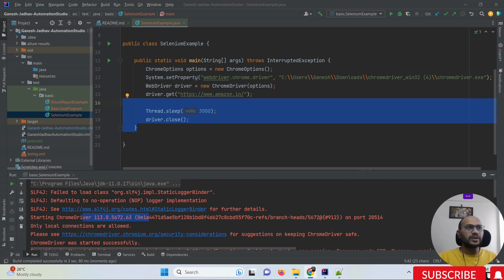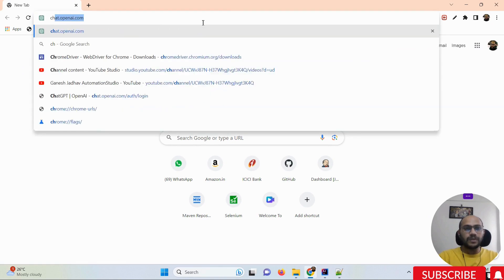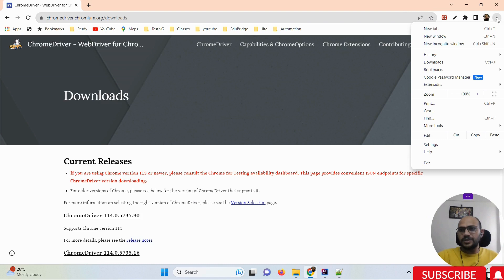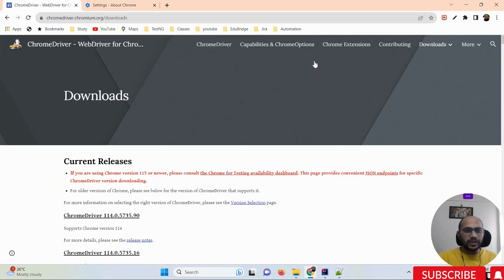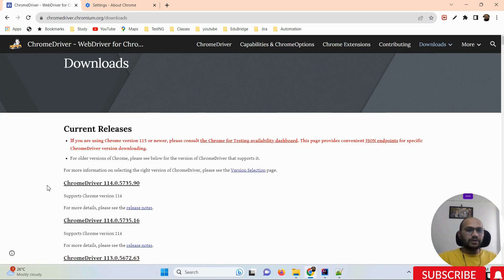Now, the question is how to fix this. Usually what we do is visit the Chrome driver download page to update the driver. Let me first check my Chrome browser version — it is version 115. So I immediately need to download Chrome driver version 115. But the problem is on the old site I can only see up to browser version 114 and driver version 114.